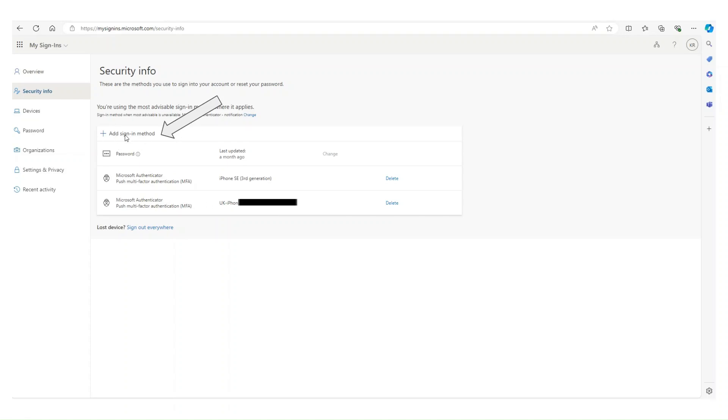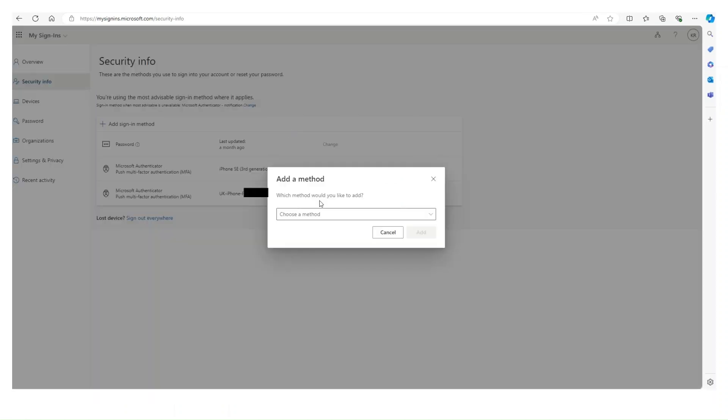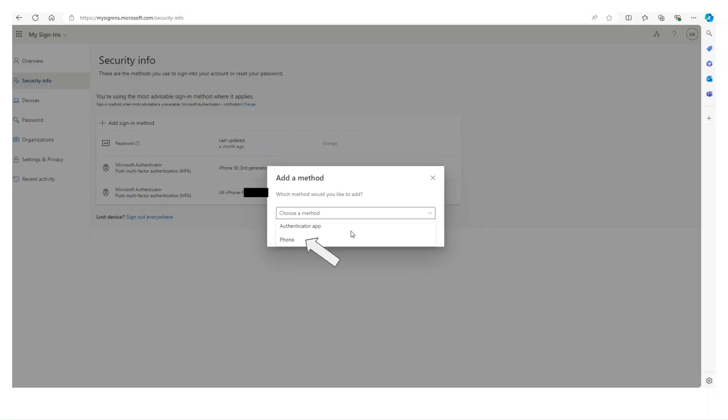So to add the phone number, we'll click the Add Signing Method option, little plus up there. We have to choose the method then. So in the drop down we'll choose Phone. Depending on your license, you might see more than one option for phone, that's the alternative phone and even more authentication options.